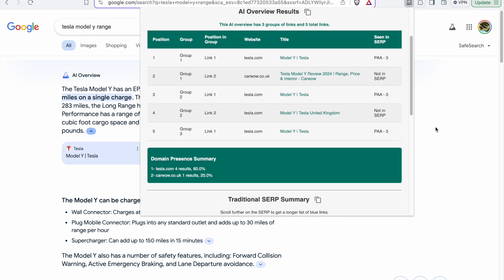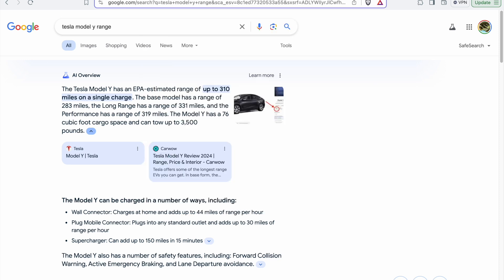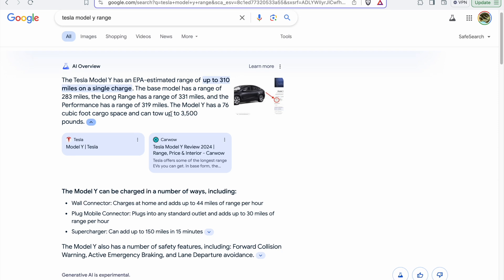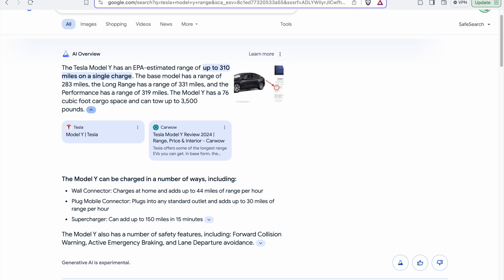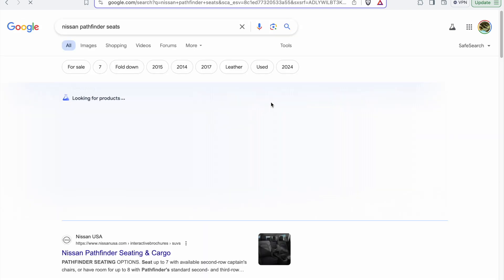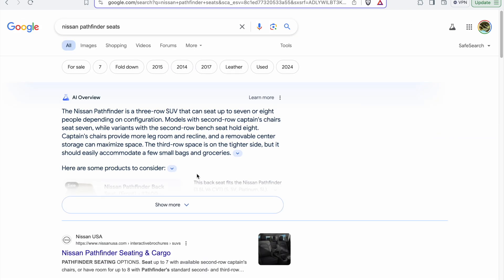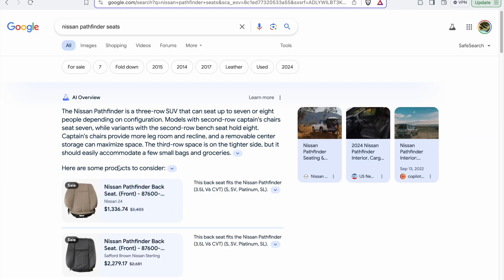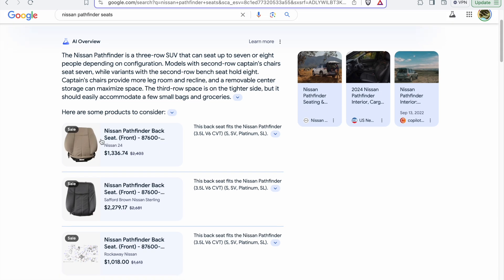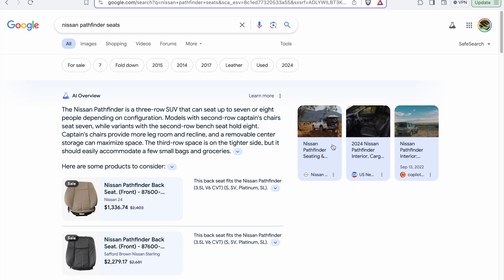One more thing is that this plugin is only working if the overview template is like this. For example, if we're looking for a query similar to this one and the result page is showing a different structure like products to consider, it will not work on this type of AI overview pages.